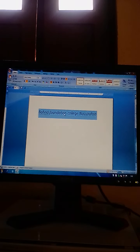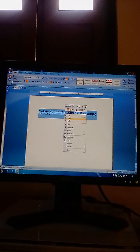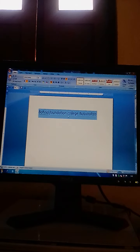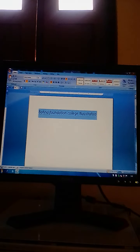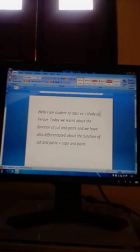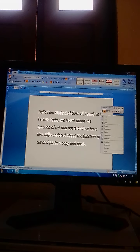We will right-click from our mouse and click on the copy option. For example, the sentence 'Beria Foundation College, Noshara Furoz' will remain at its original place, but its copy will be copied to another location. We have copied it and will paste it into another location. Right-click where you want to paste, and from the menu that appears, click on Paste.